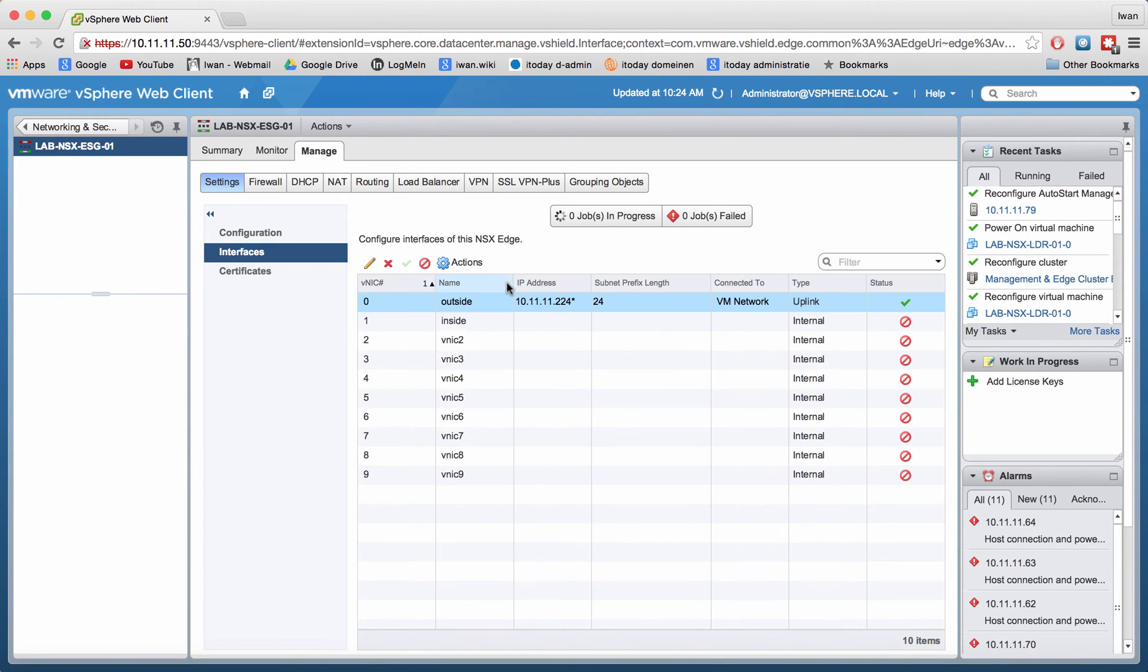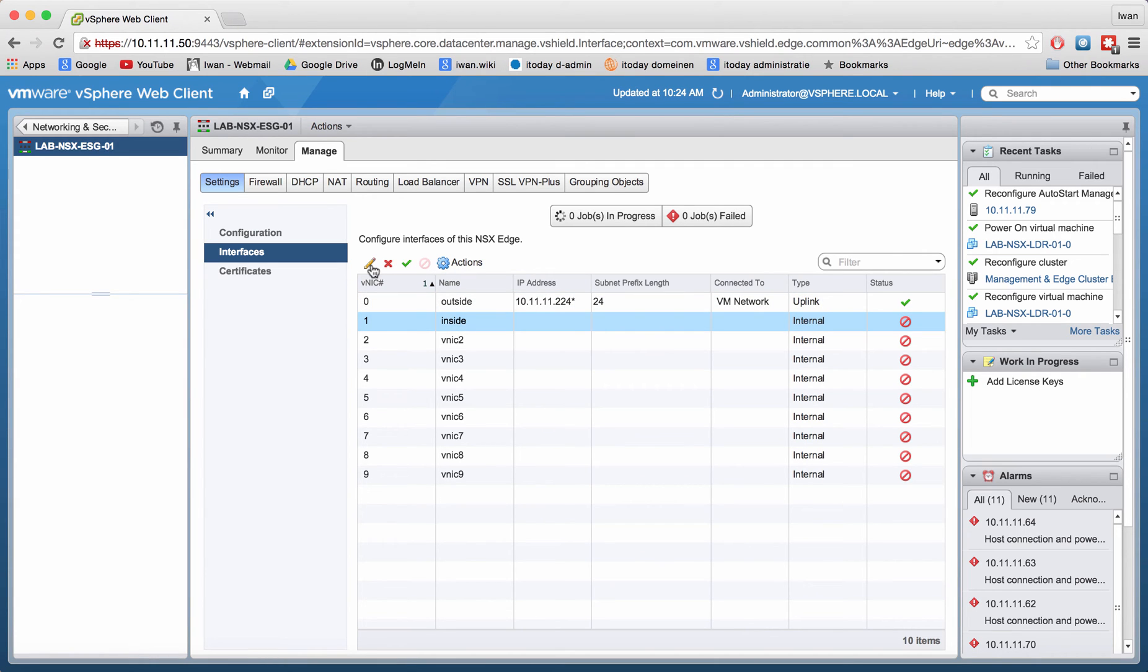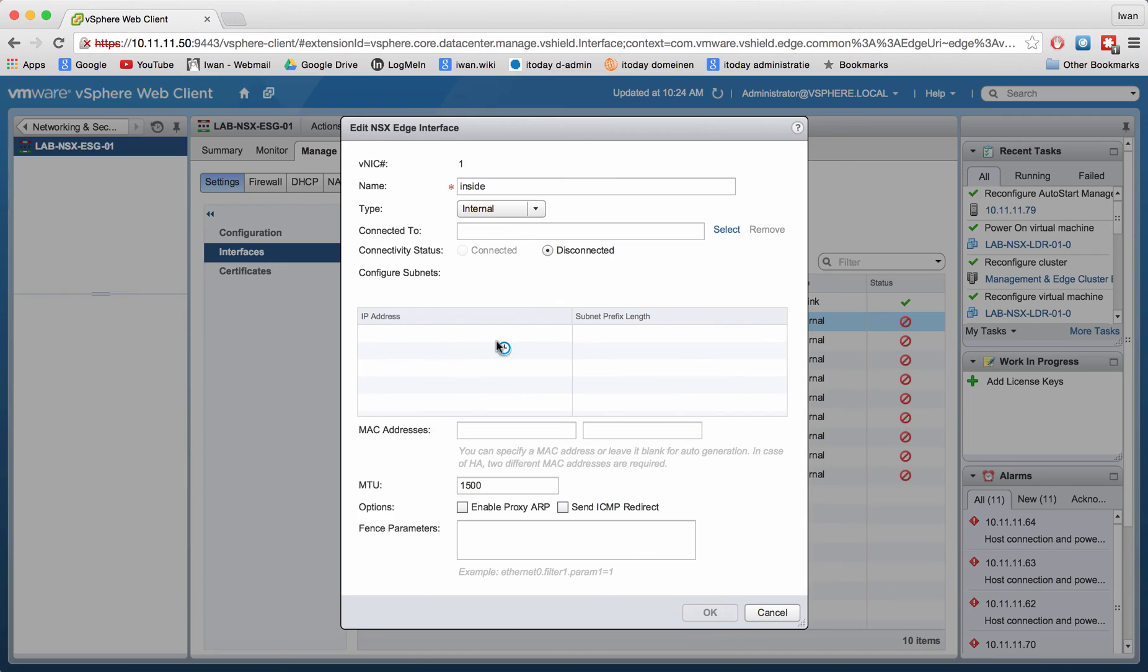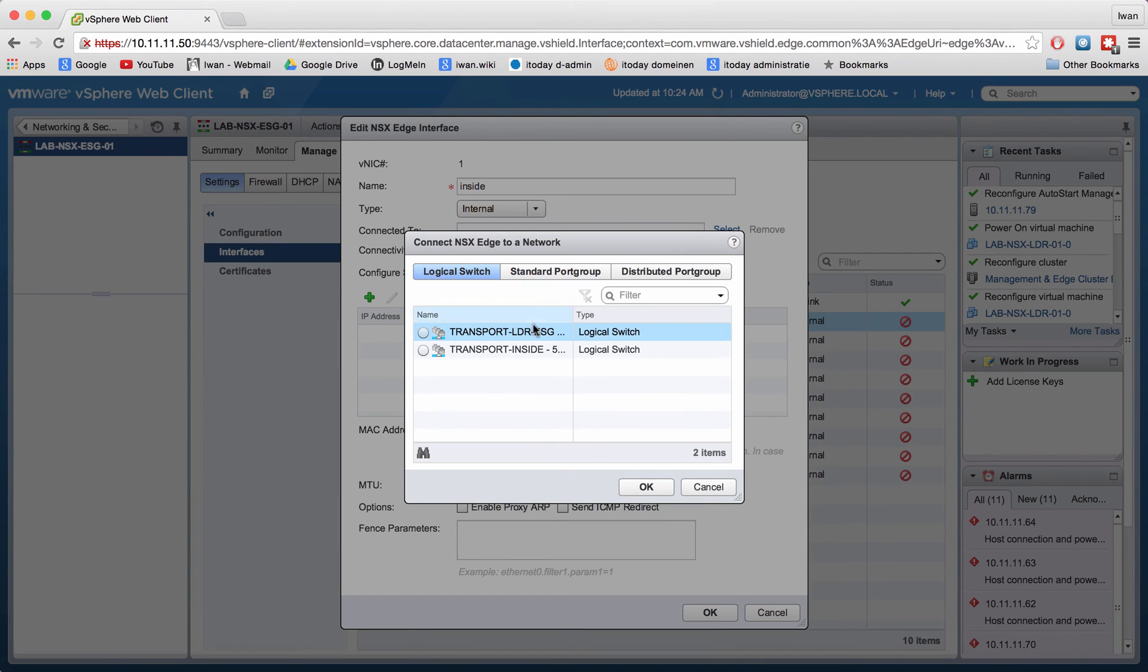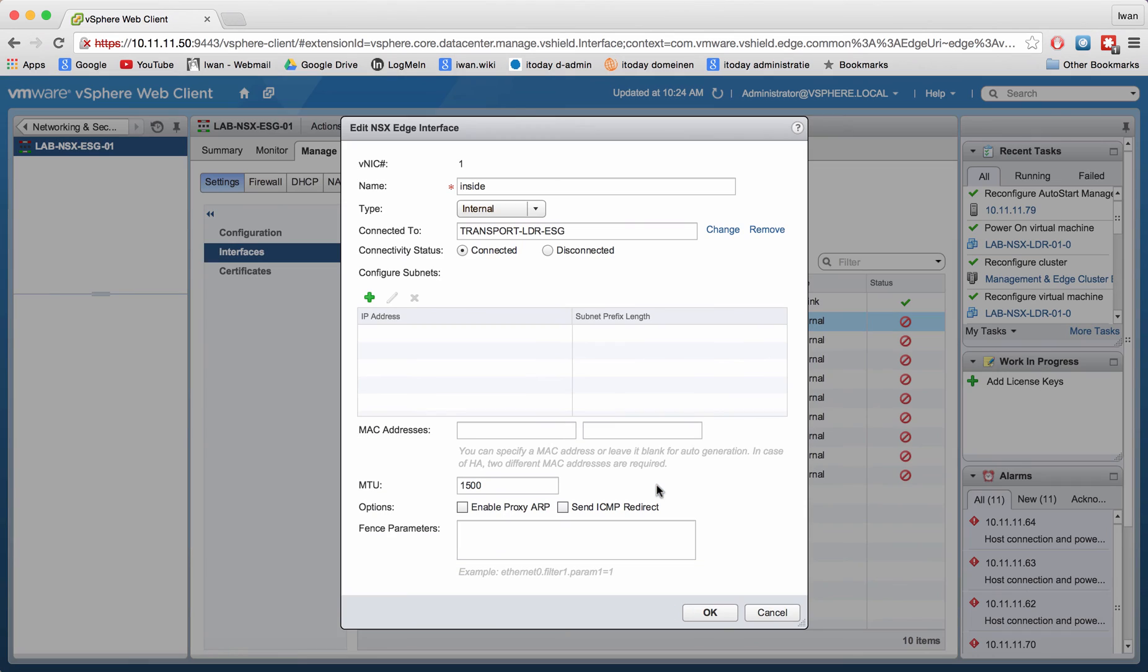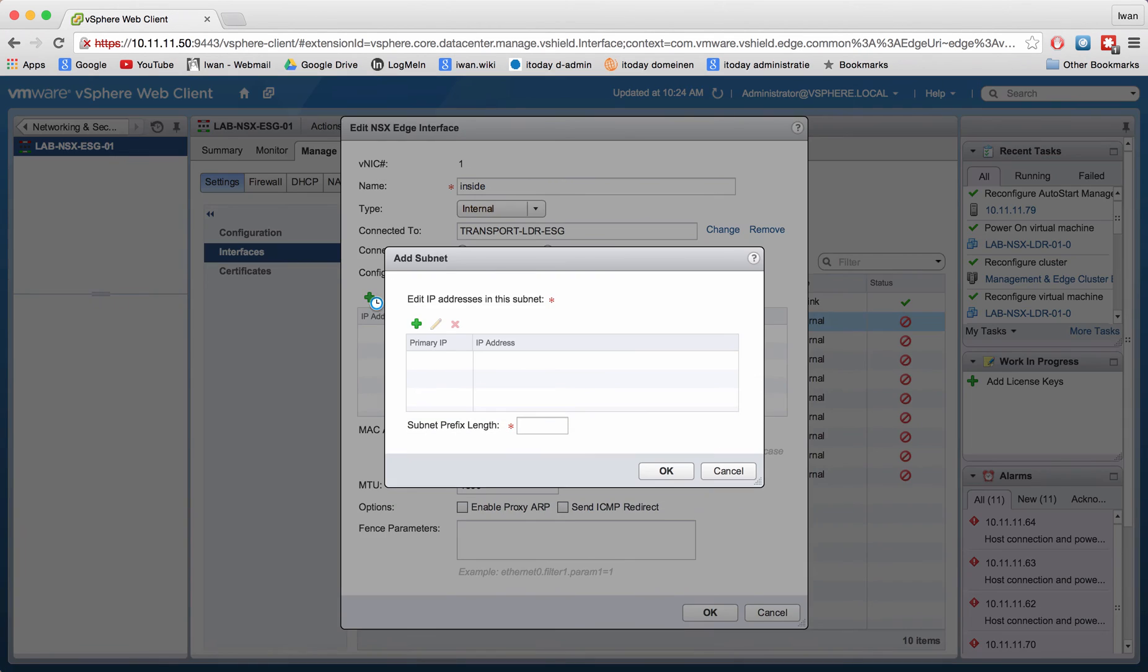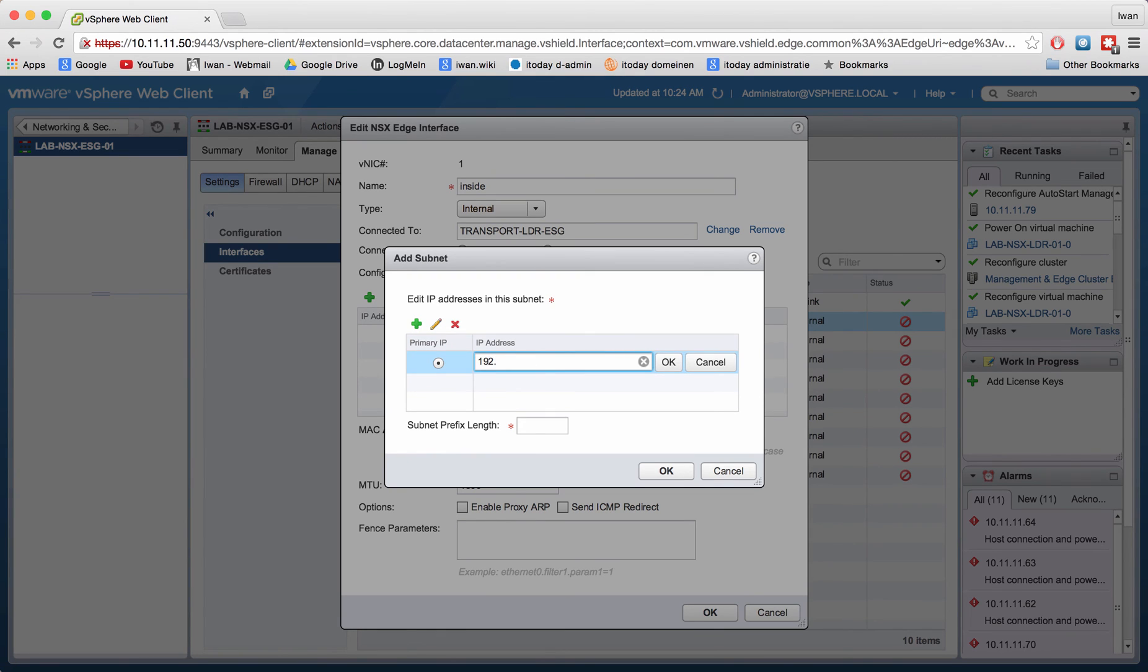As you can see here, my inside interface is not connected to this transport network yet. So let me create that and I want to have an internal IP address 192.168.11.254.